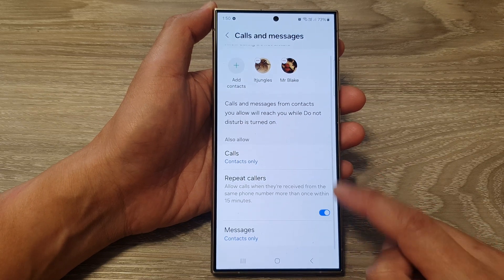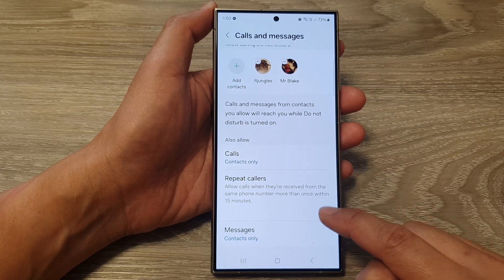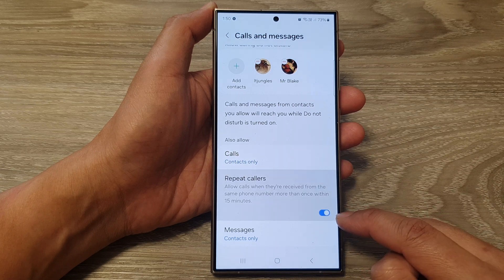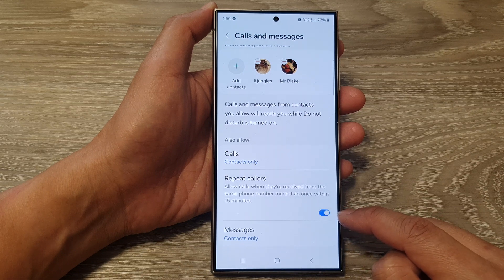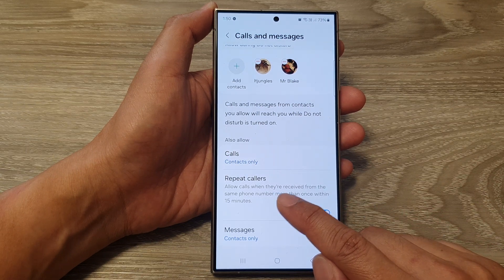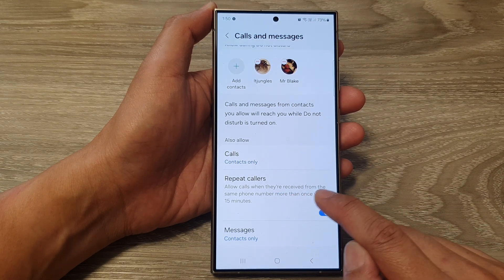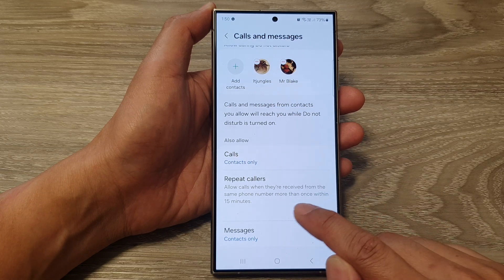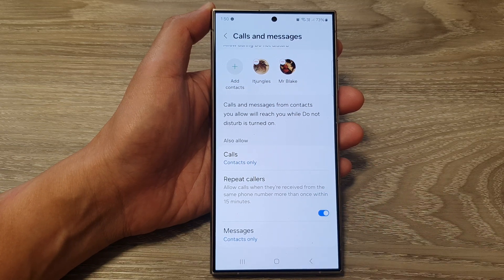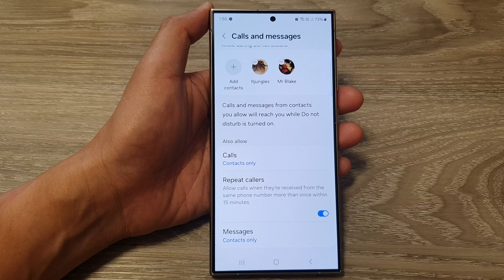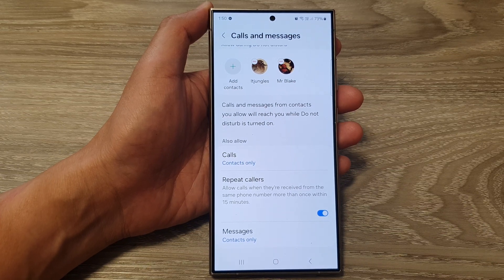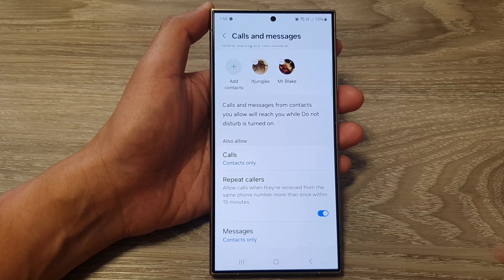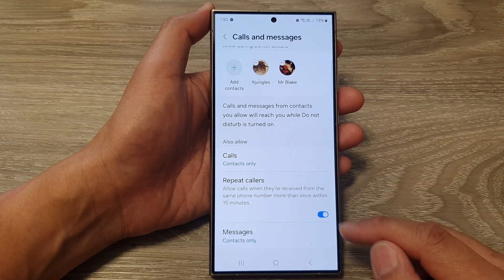Tap on the toggle button to switch it on or turn off. If you turn this on, you allow calls when they are received from the same phone number more than once within 15 minutes. So if that caller calls you more than once within 15 minutes, they will be able to reach you even when you turn on Do Not Disturb.